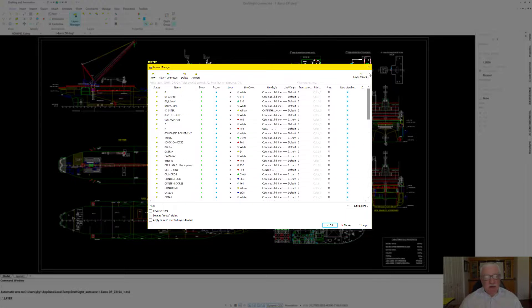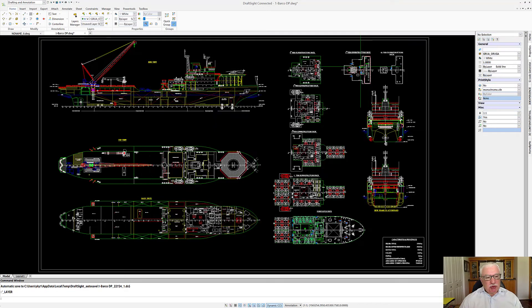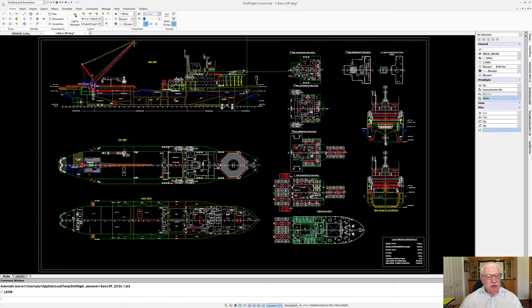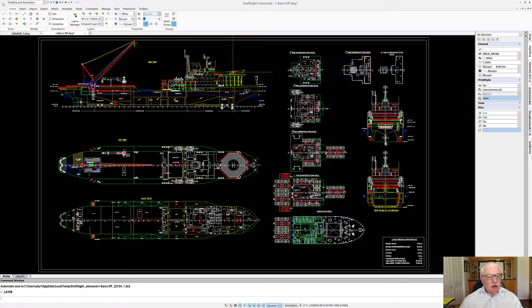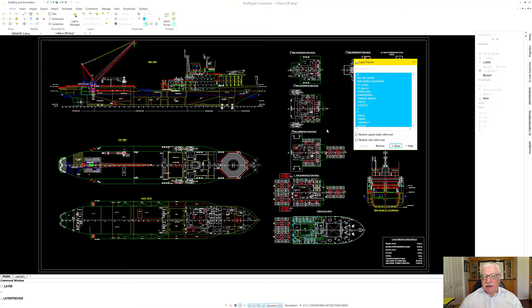Now, if I wanted to see an individual layer, of course I can go and turn them on and off. I can freeze them. But there is something I wanted to show you - how I like to very quickly review what layers and what entities are on them. It's a wonderful way of doing it, and it's called Layer Preview.